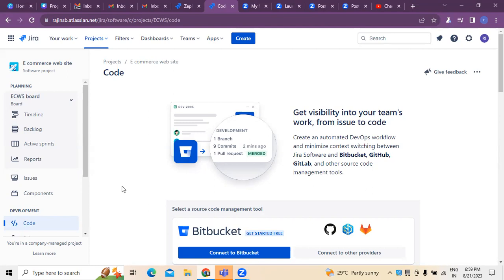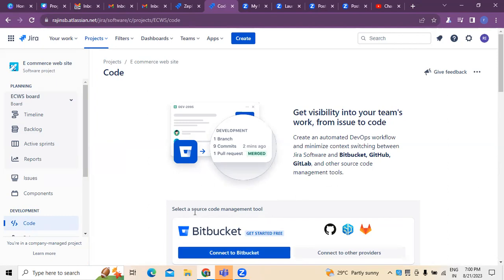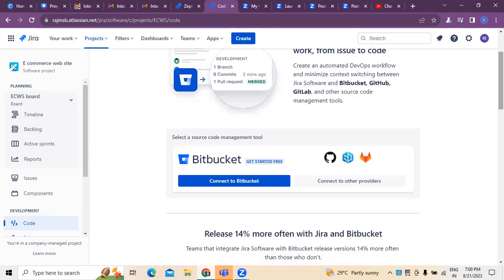Some of these tools include Confluence, which is used for document collaboration. At the same time, we use Zephyr Scale for writing test cases. For writing JQL queries or creating scripts using Groovy scripting, we use Script Runner. Along with that, if you want to store and update any kind of code written for the project, there is a tool called Bitbucket, which is a source code management tool widely used in the industry with Jira.